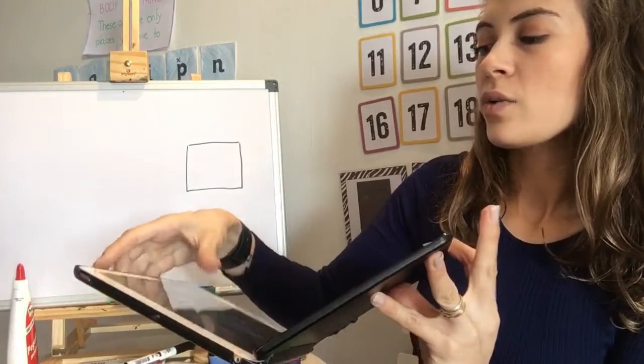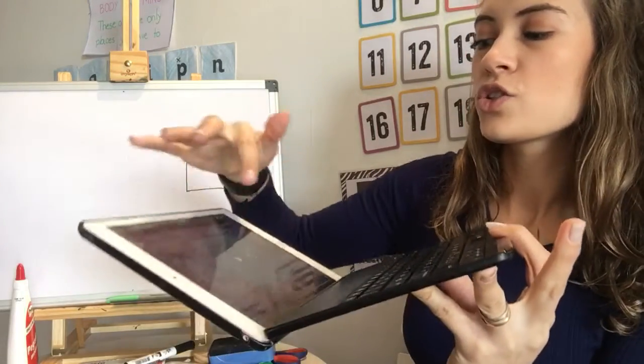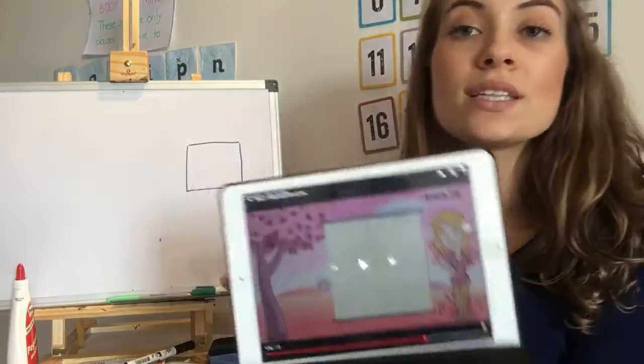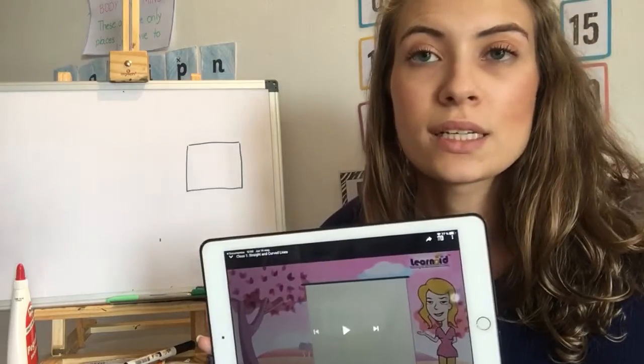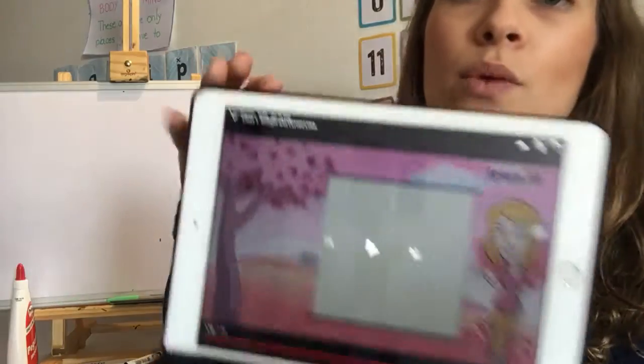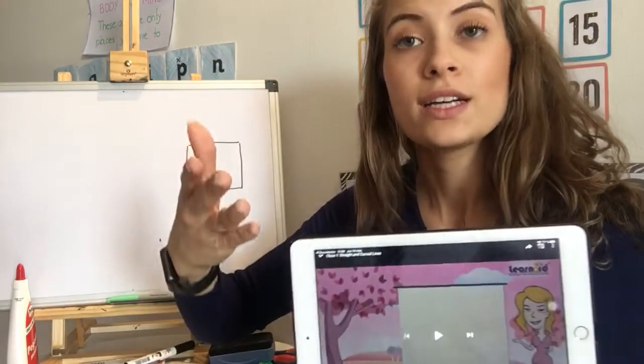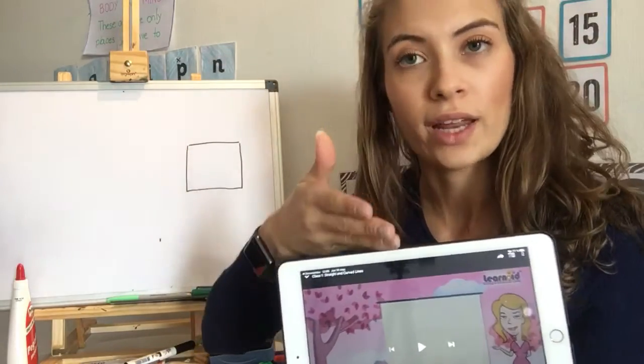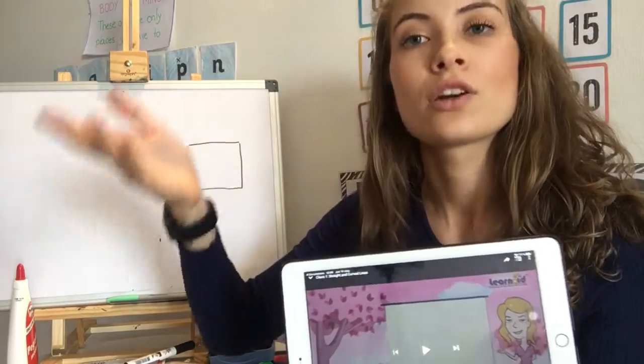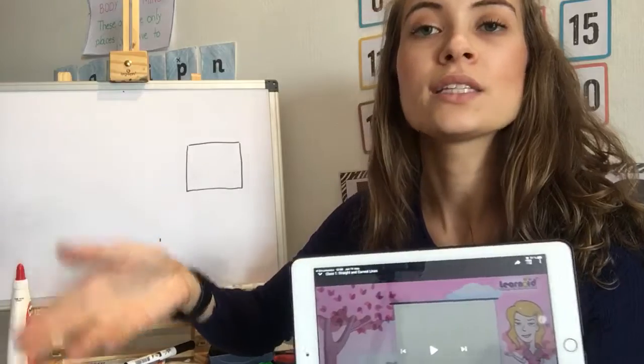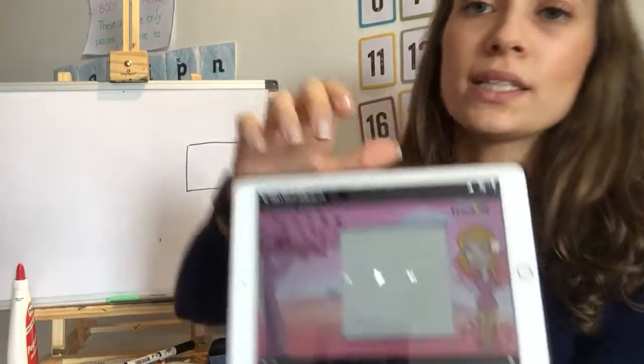And now he's going to show us the alphabet, and we can find straight lines and curved lines in the alphabet.